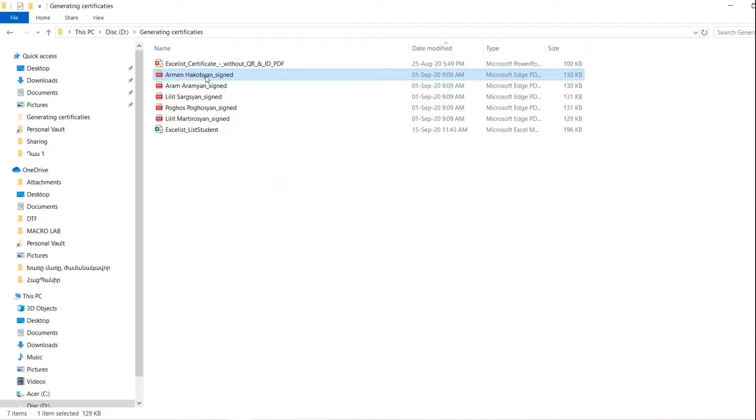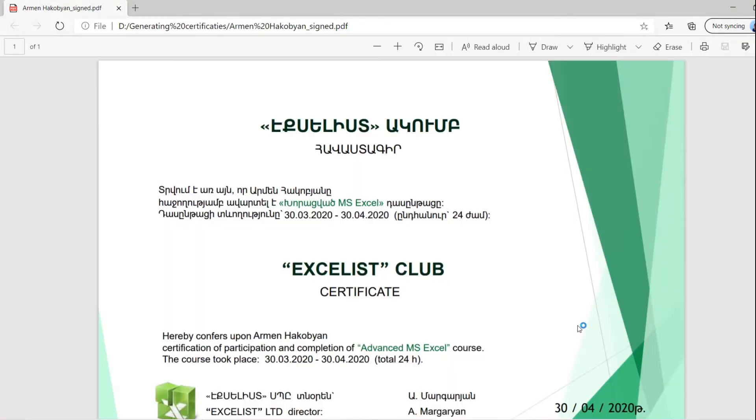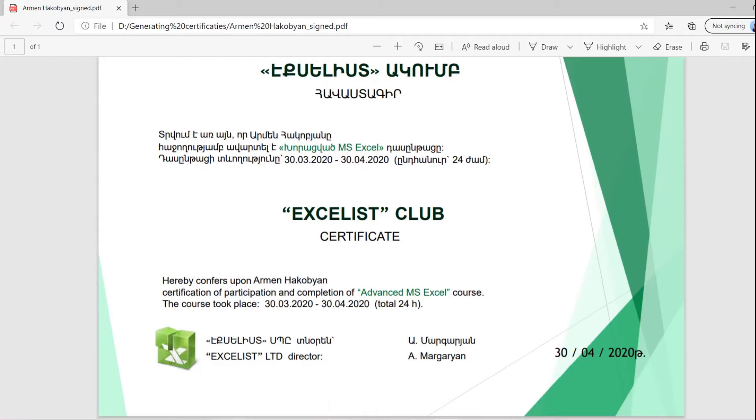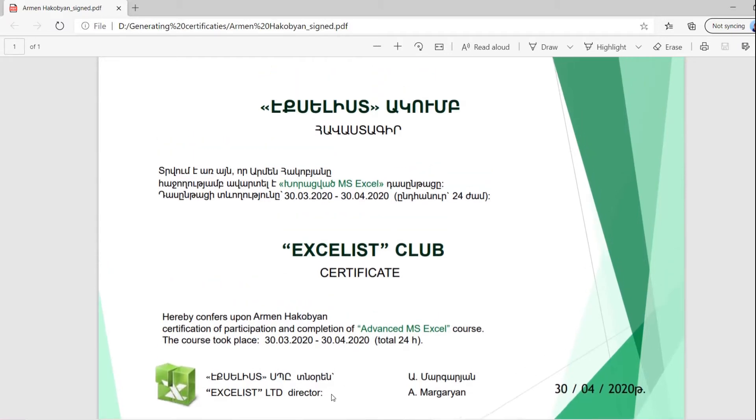A sample certificate is shown now. It includes the set information and here at the bottom an electronic signature will appear.